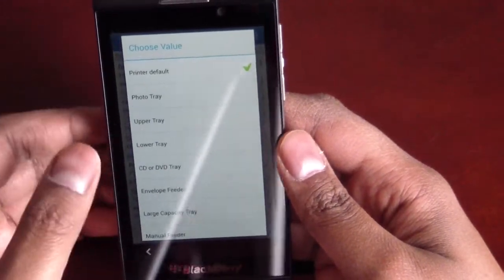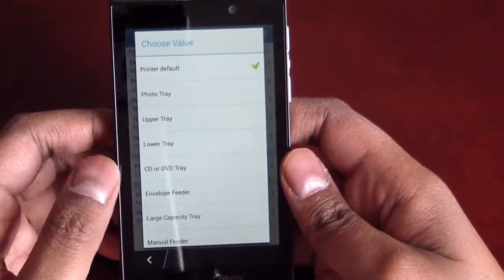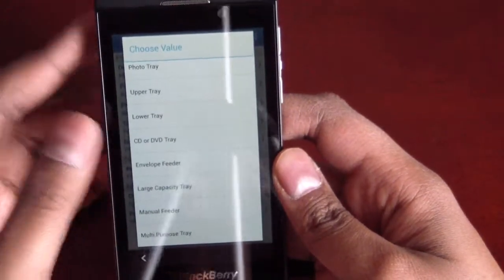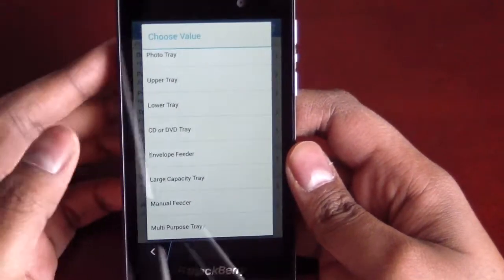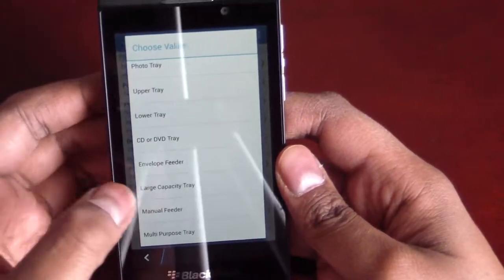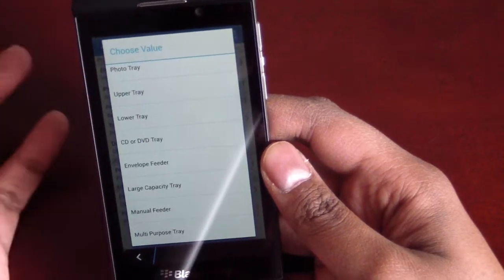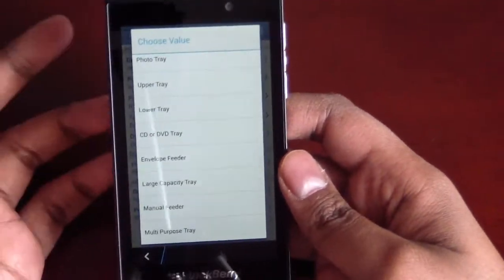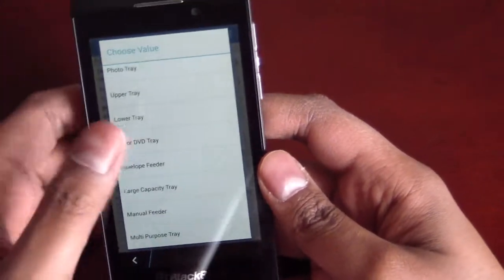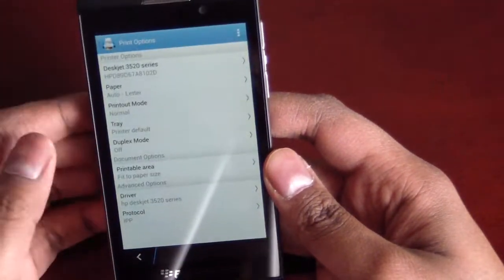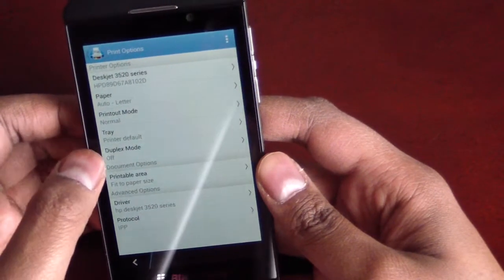But if you've got a printer that has like a CD or DVD tray, for example, or it's a multi-purpose tray, it will use whatever you selected. Mine's just on default right now.